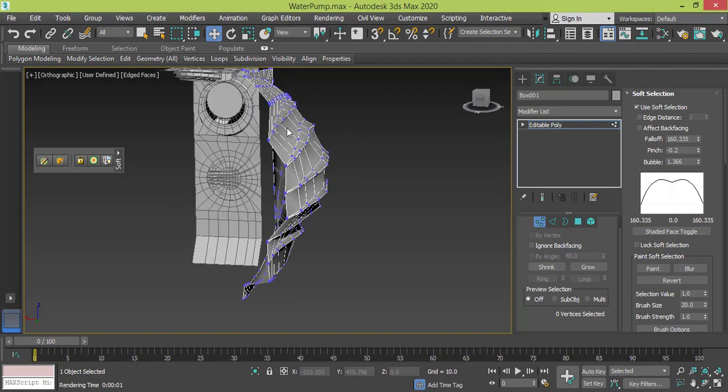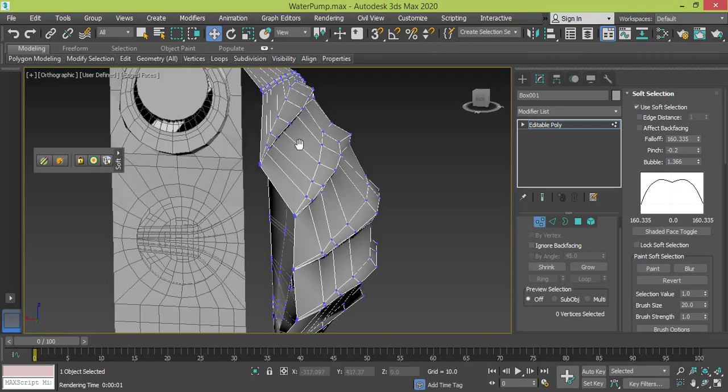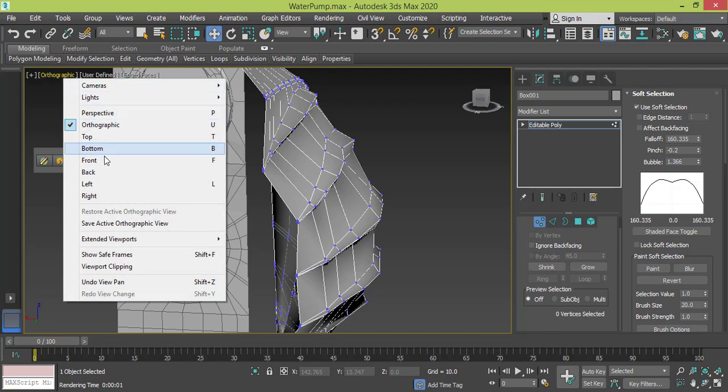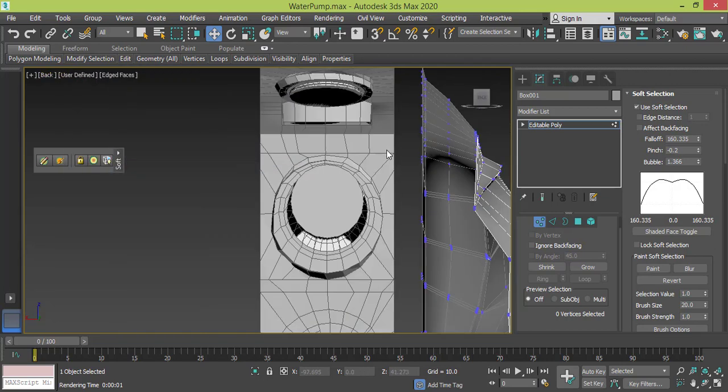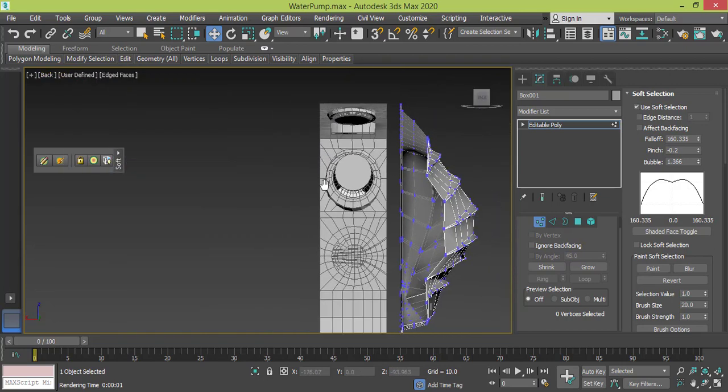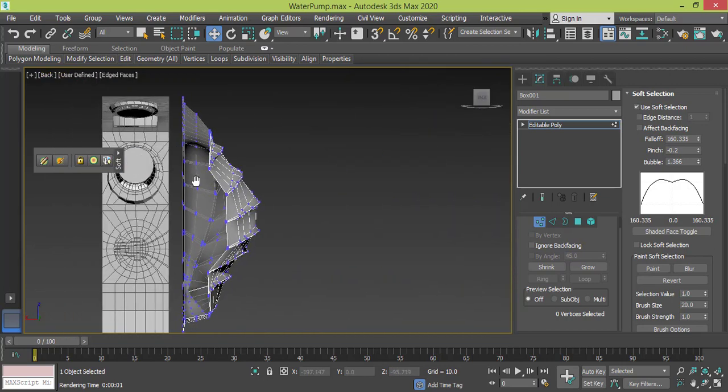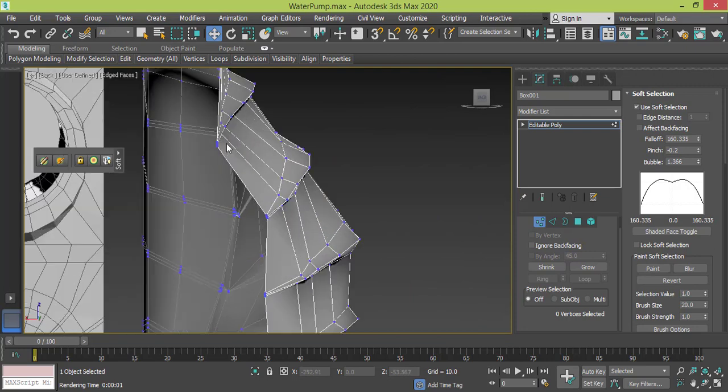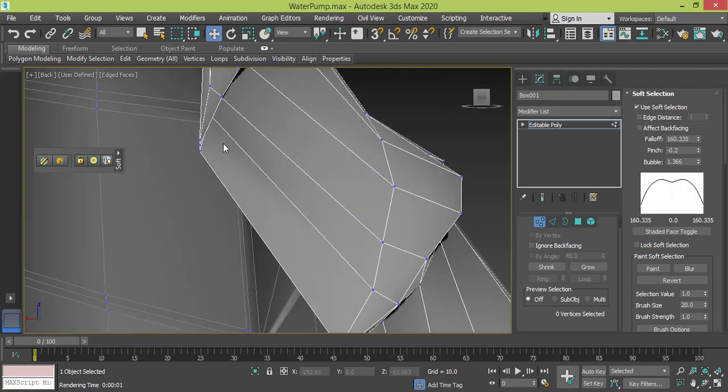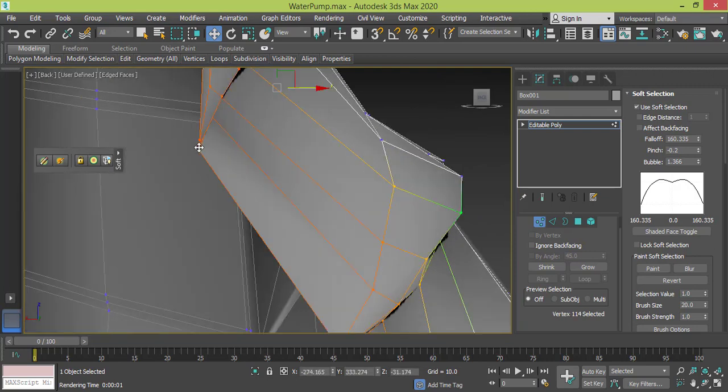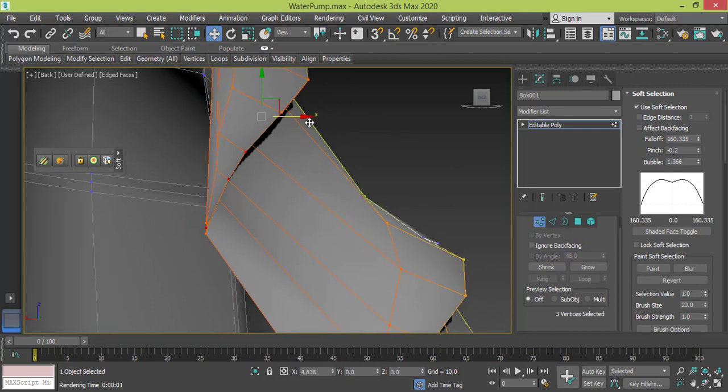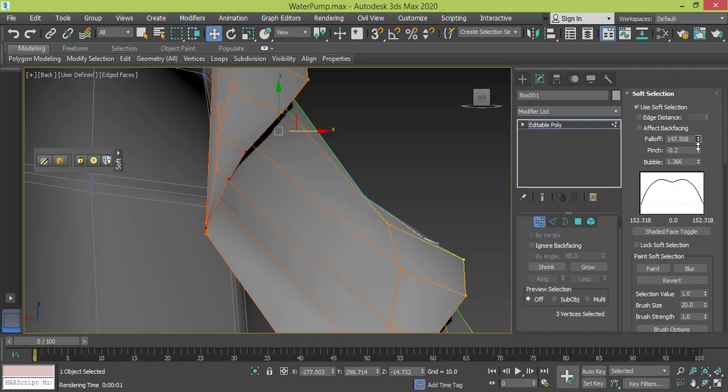Maybe I need to do the same for this position. Get back to the back view. These two, these three—okay, those three—okay, and I reduce the falloff.